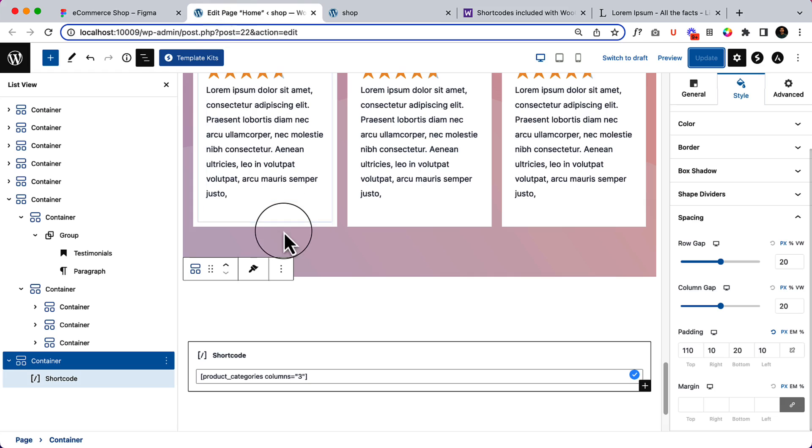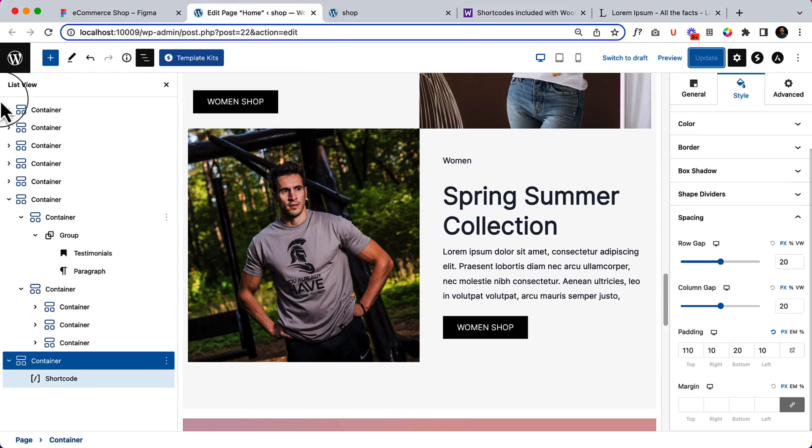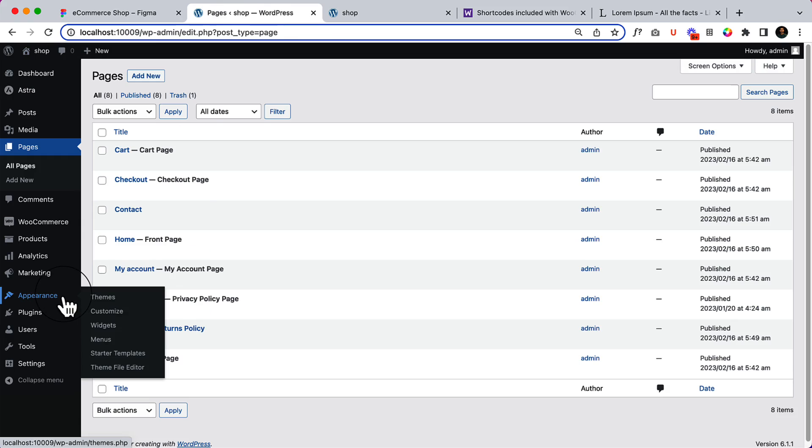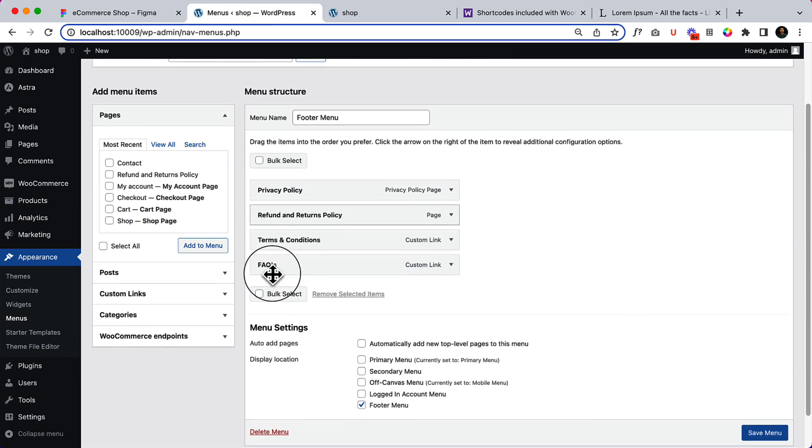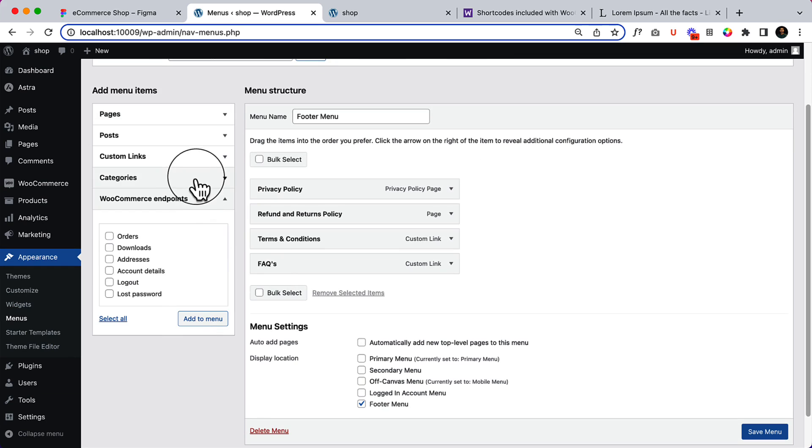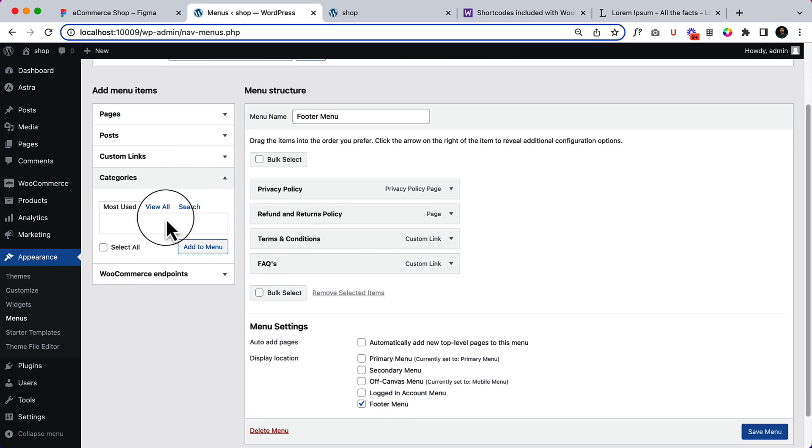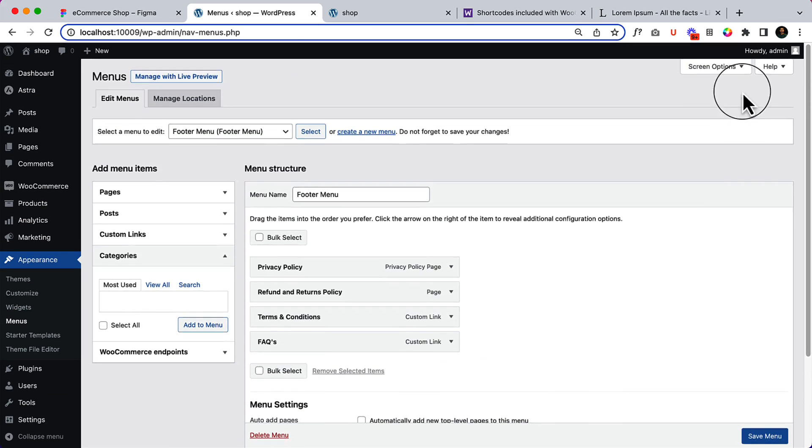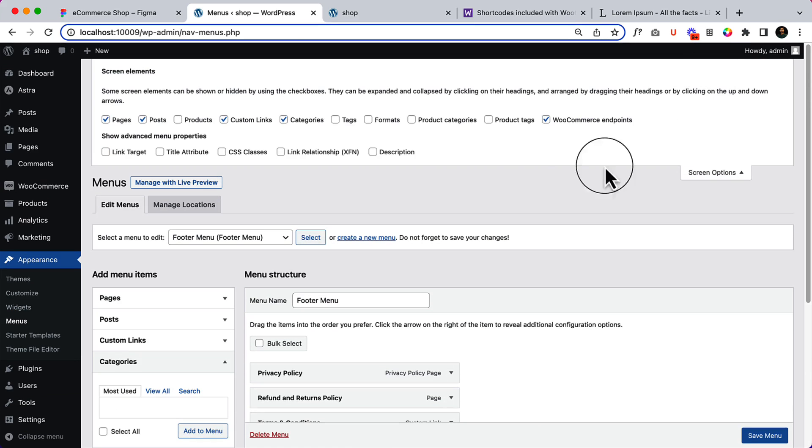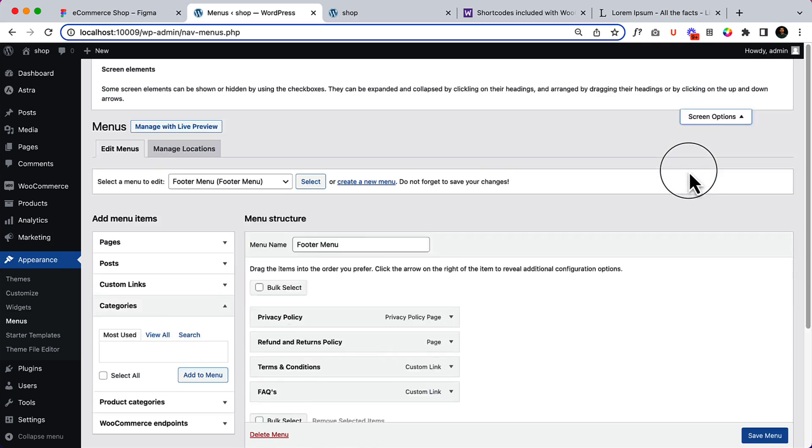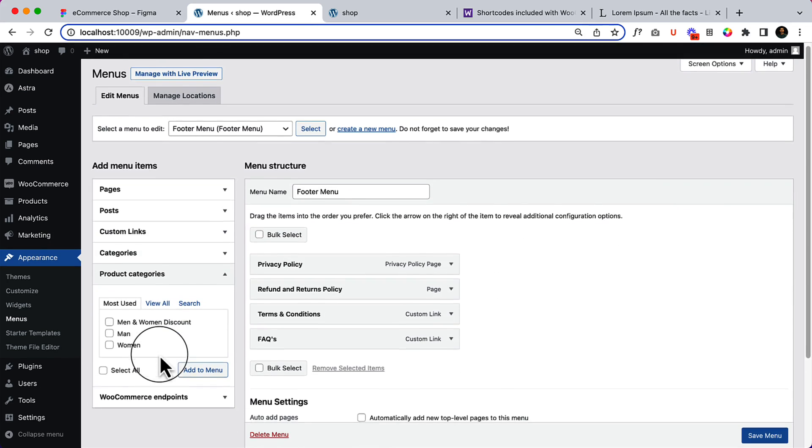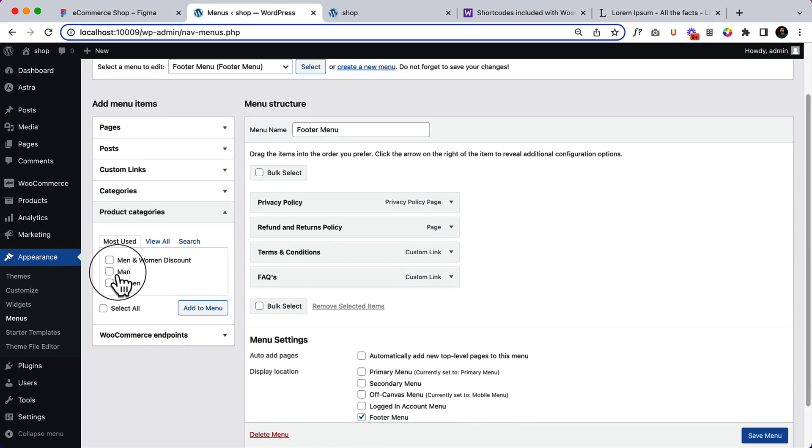Home page is done. I'm going to click on here. Go to Appearance > Menus. Click on WooCommerce category here - it's not available. Let's click here on screen options and here you can see 'product categories'. As you can see, the product categories are available now. Select men, women.